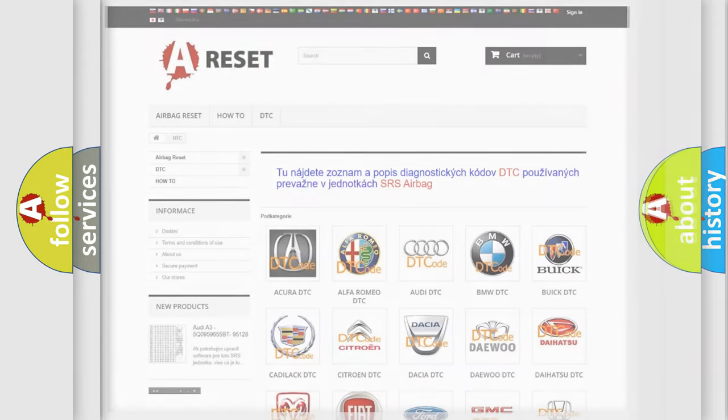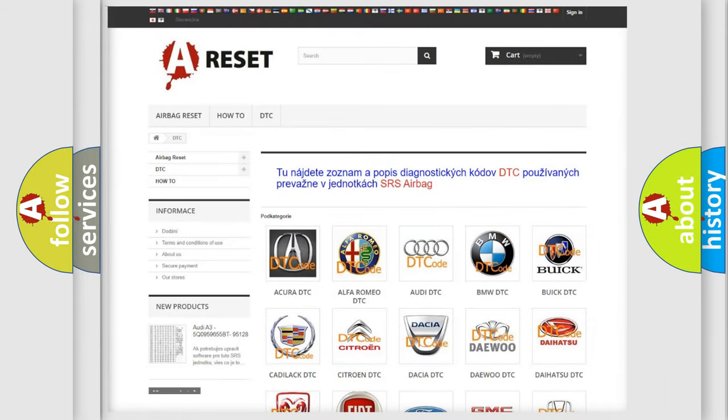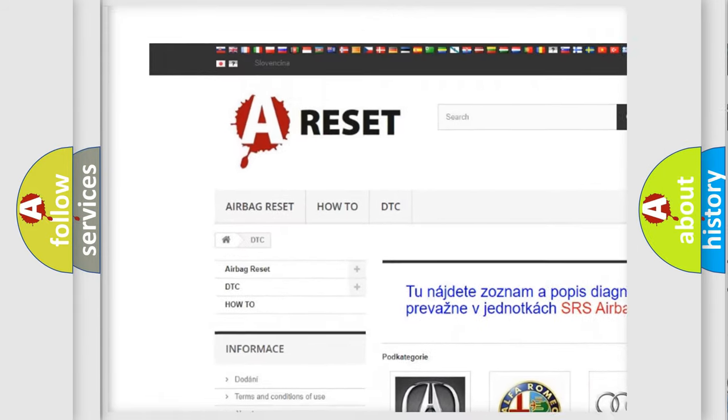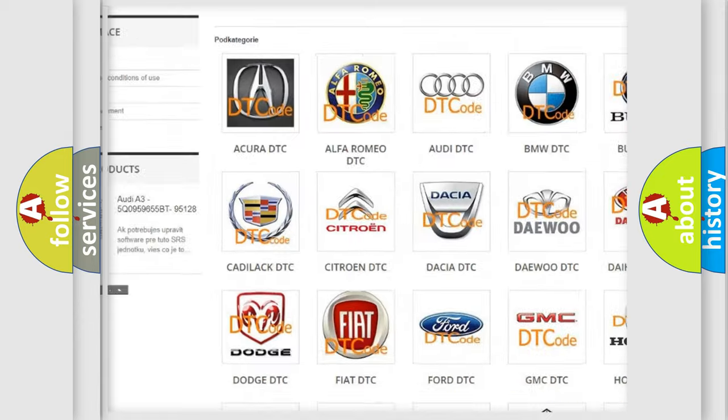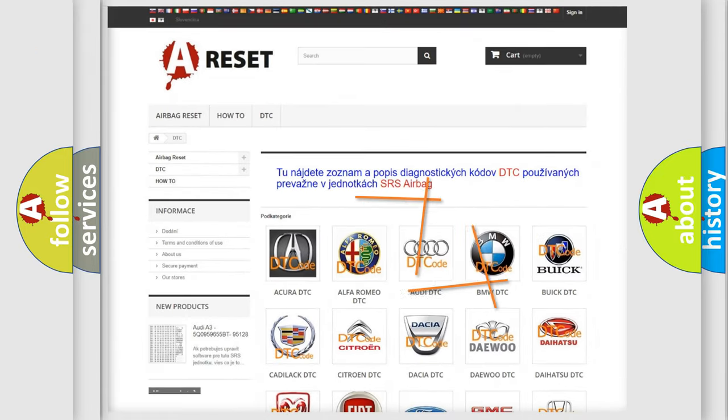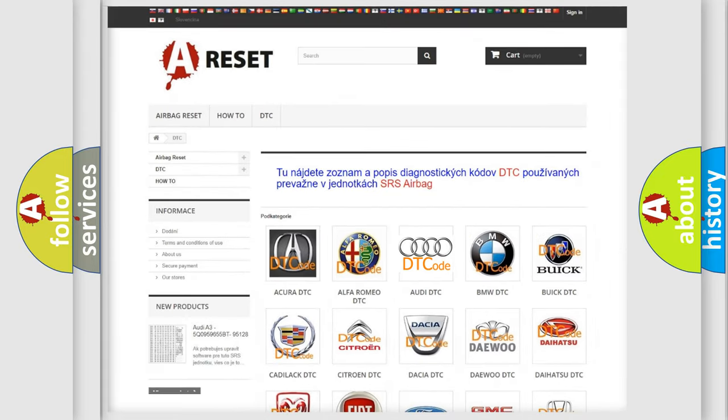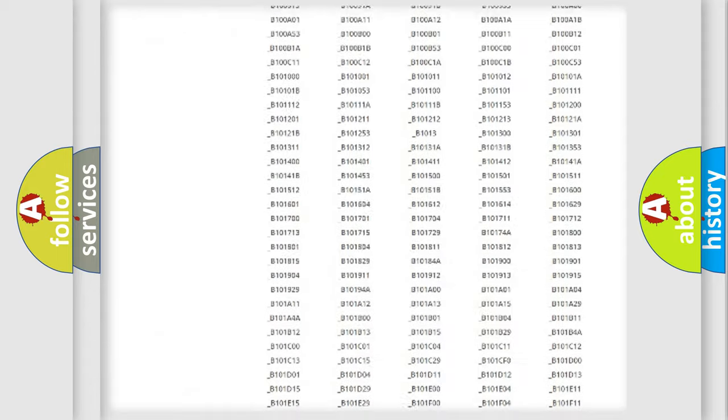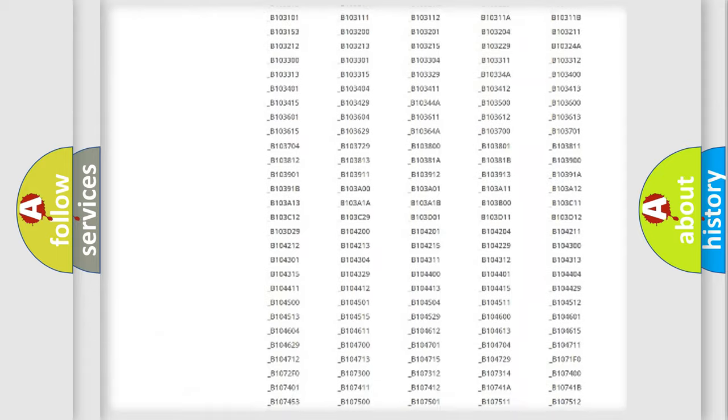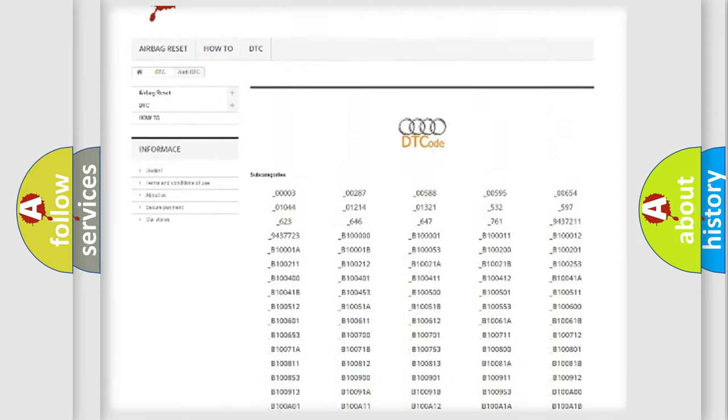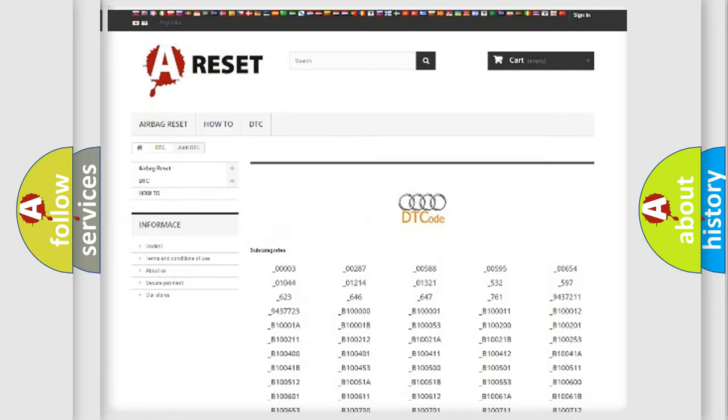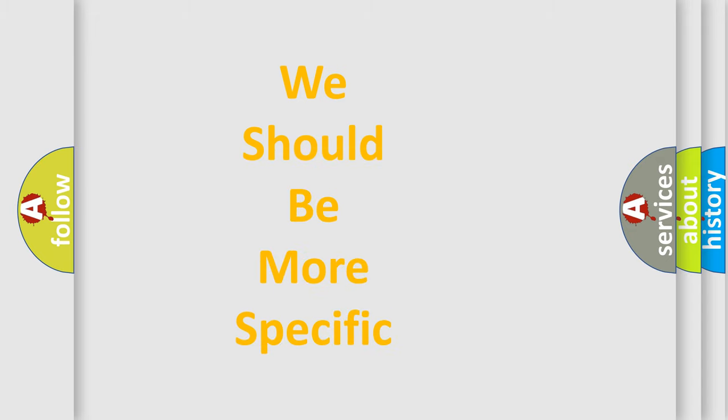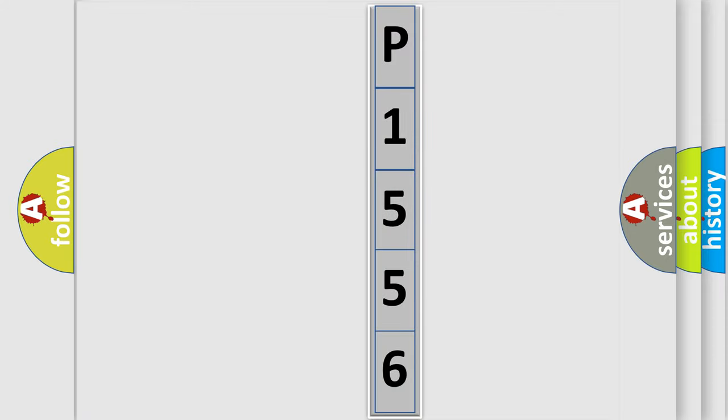Our website airbagreset.sk produces useful videos for you. You do not have to go through the OBD2 protocol anymore to know how to troubleshoot any car breakdown. You will find all the diagnostic codes that can be diagnosed in Audi vehicles, also many other useful things. The following demonstration will help you look into the world of software for car control units.